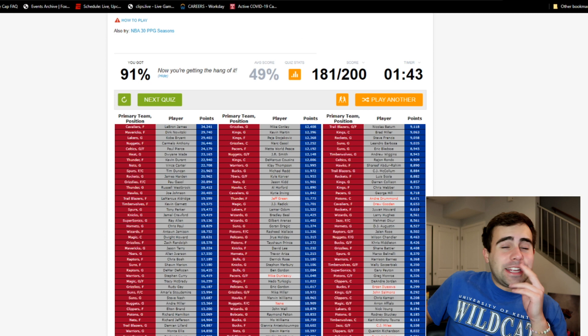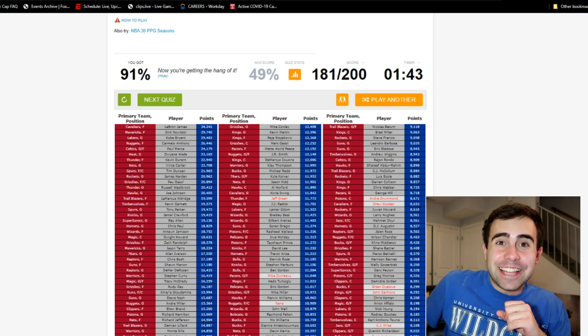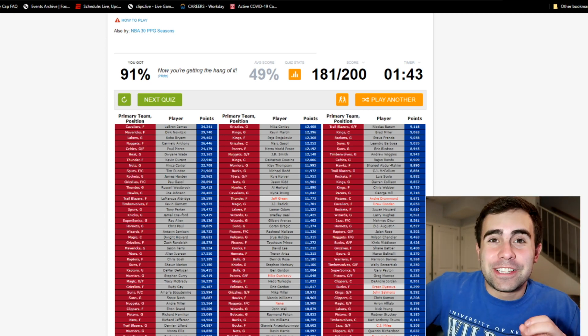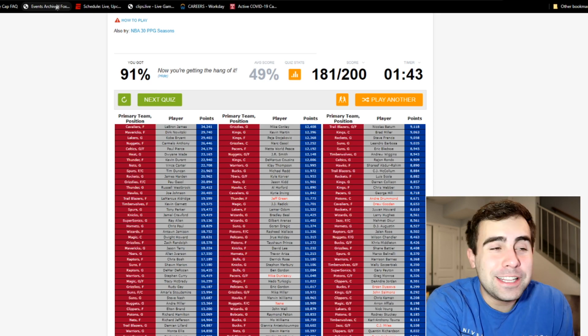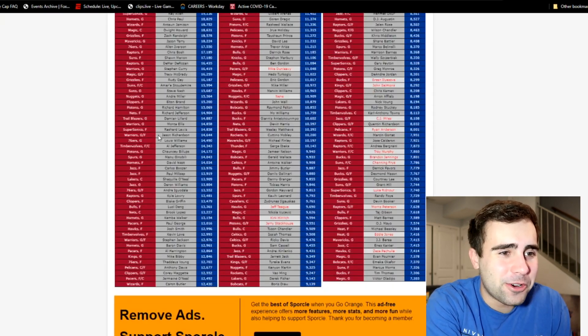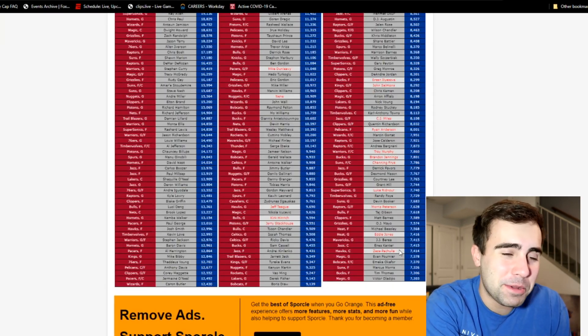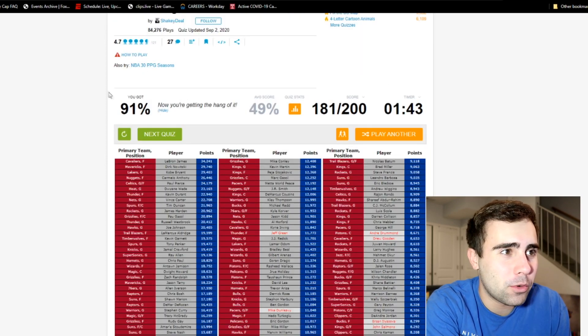That might be it. Bulls guard, oh Derrick Rose, there we go duh. And we did Jalen Rose, sweet. Okay wow, not bad not bad, 175 out of 200. Some of these ones are definitely gonna hurt. Yeah I think I might be it, trying to think of any of these but I don't think I do.